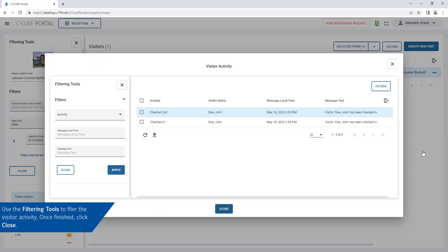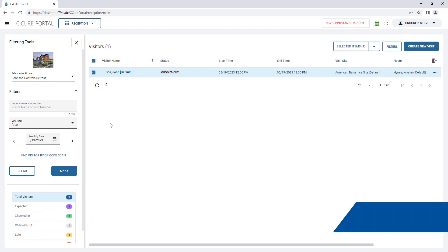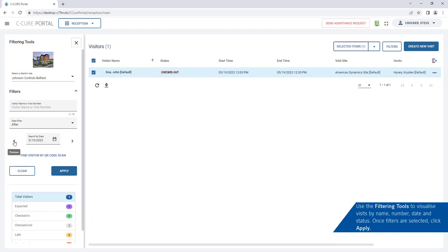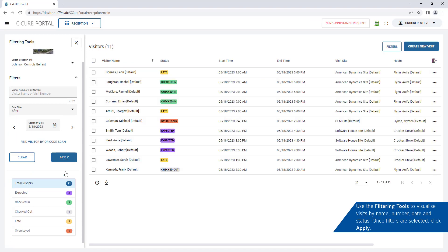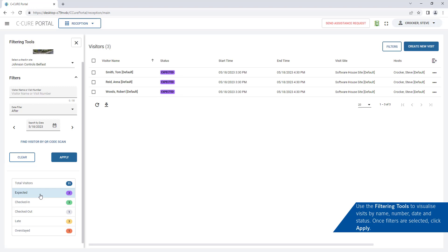Use the filtering tools to filter the visitor activity and visualize the visitors by name, number, date and status. Once filters are selected, click Apply.